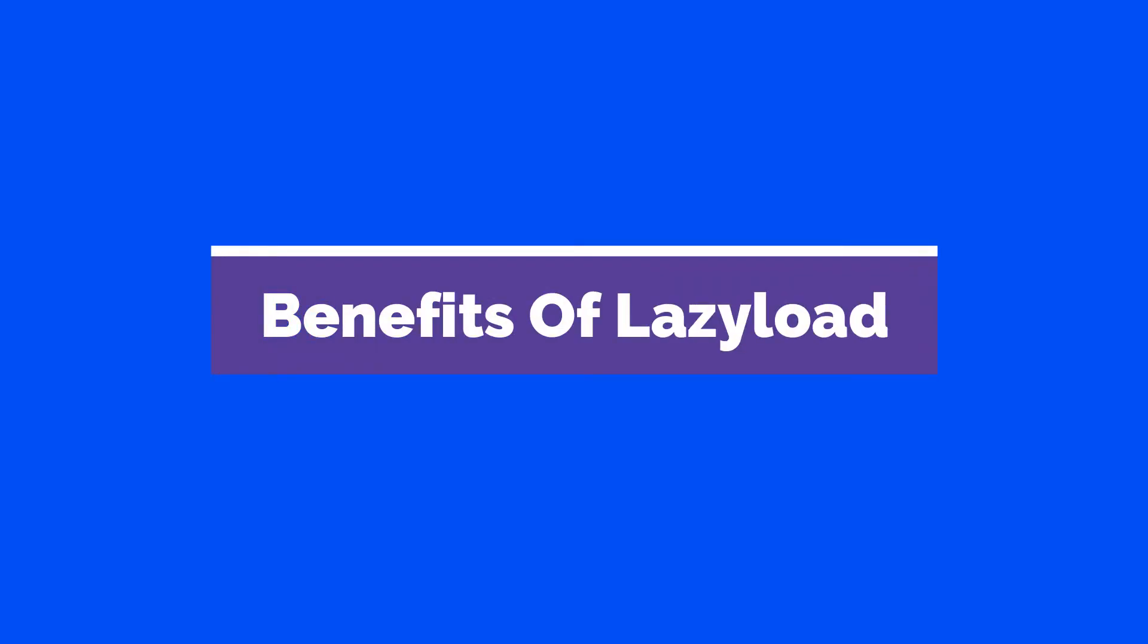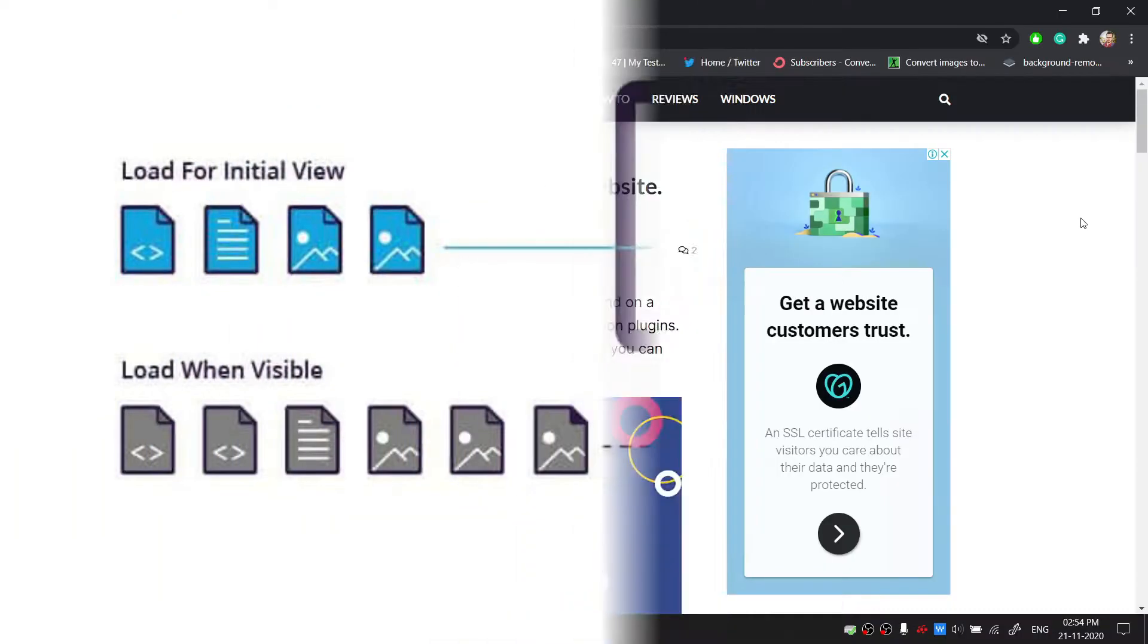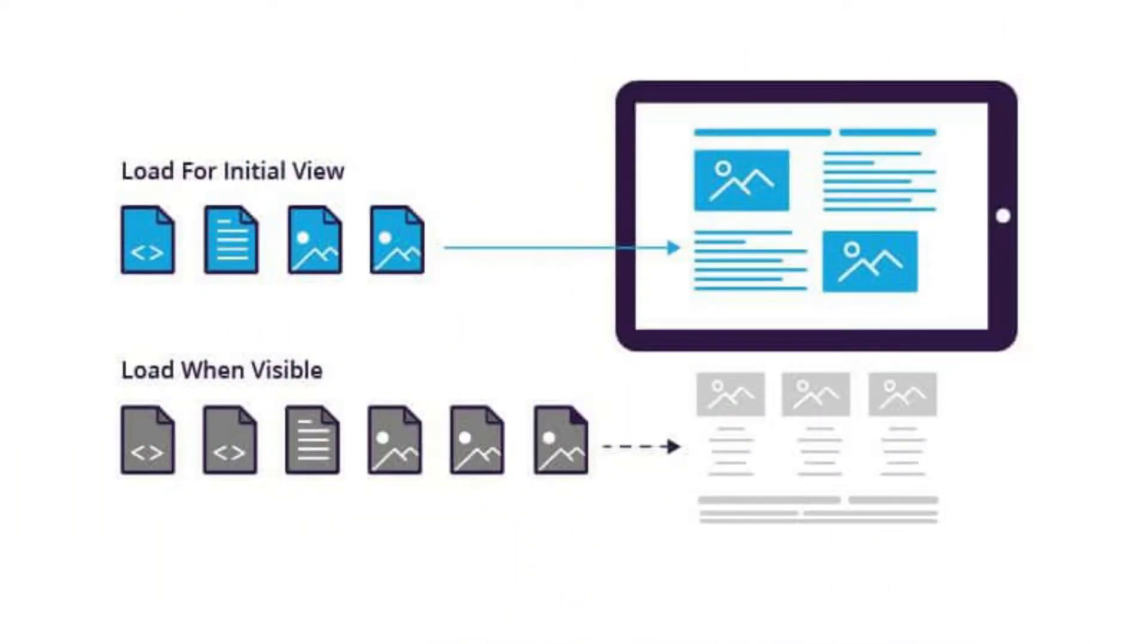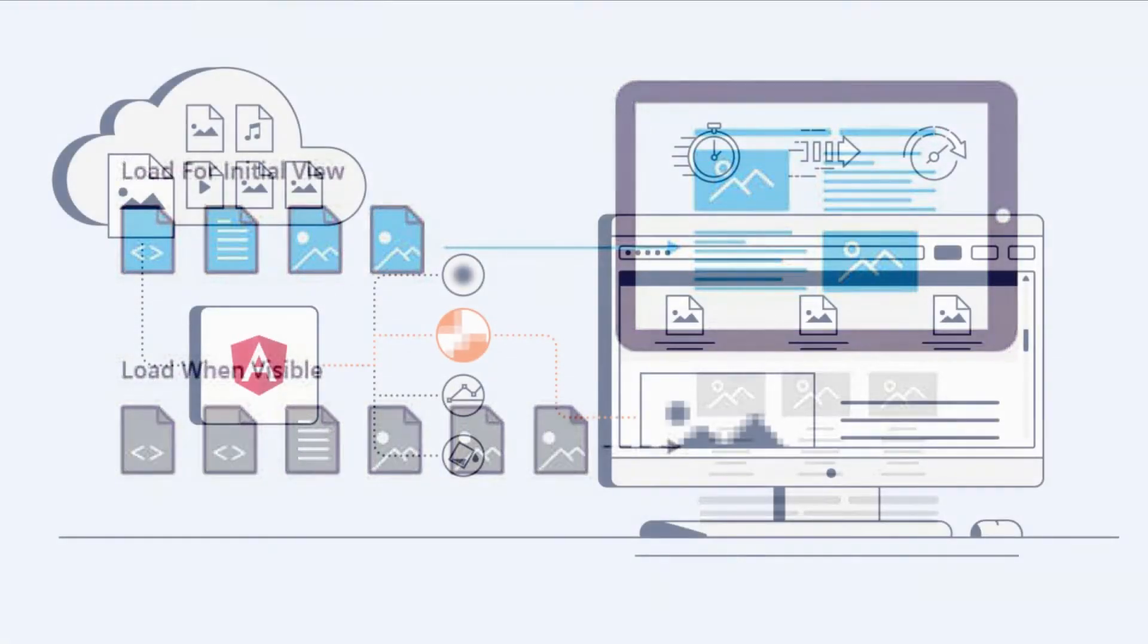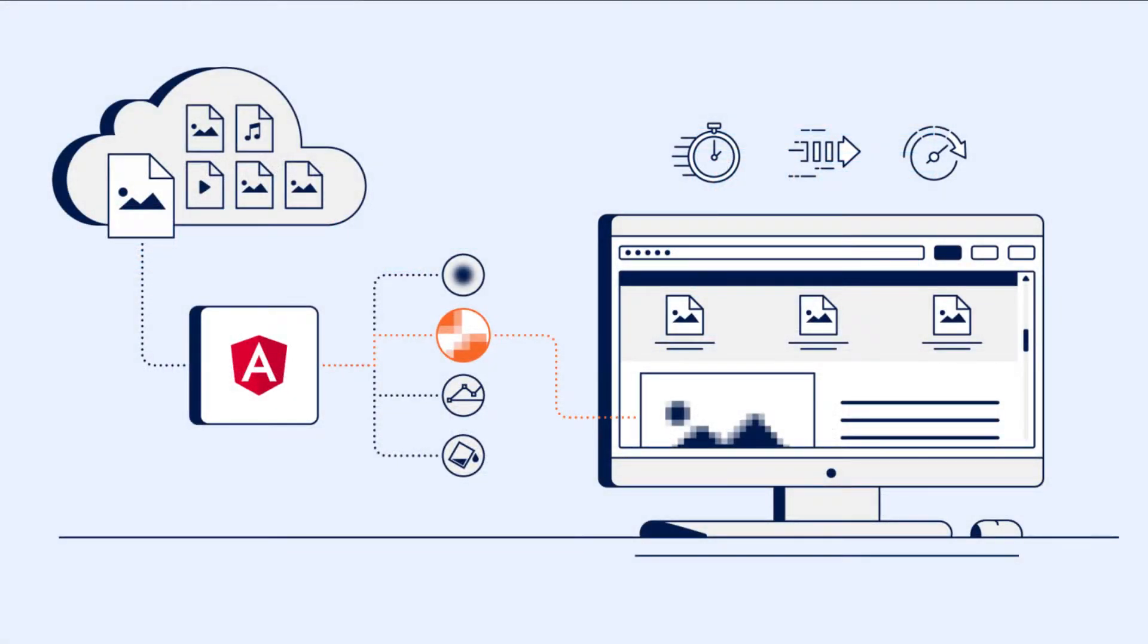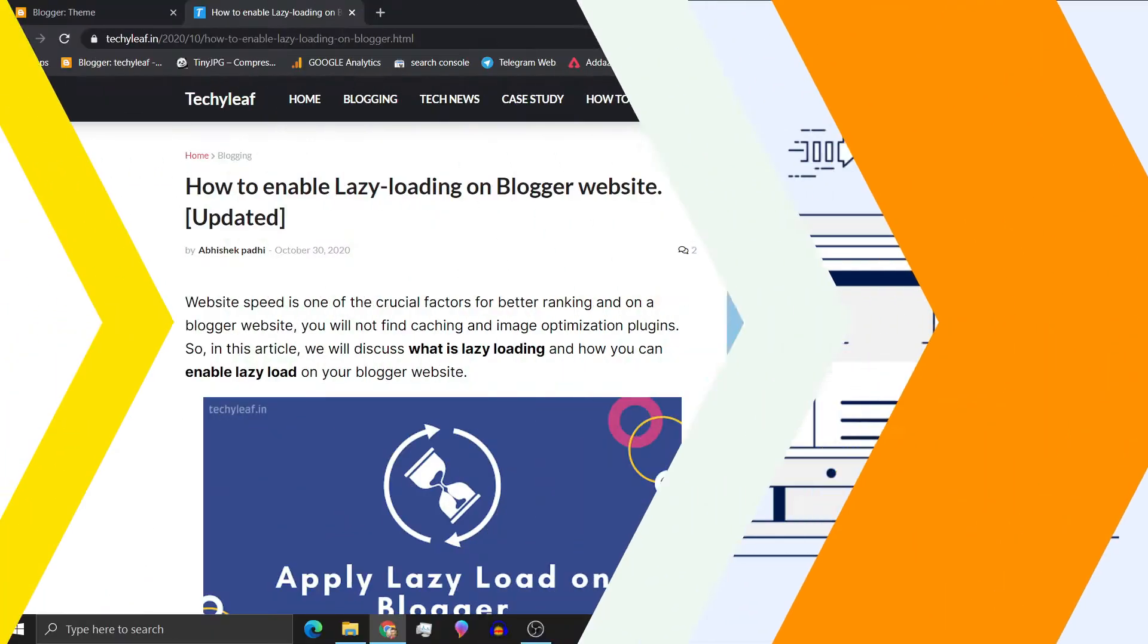So there are several benefits of implementing lazy loading. It will reduce the initial loading time of your web pages and it also reduces the load on your server.